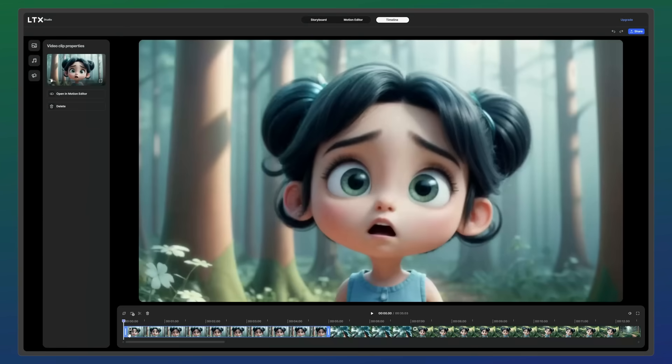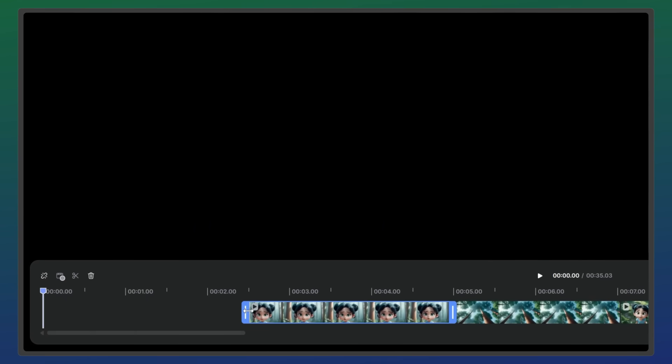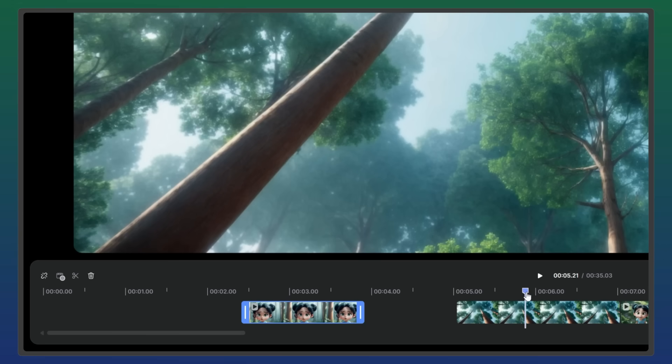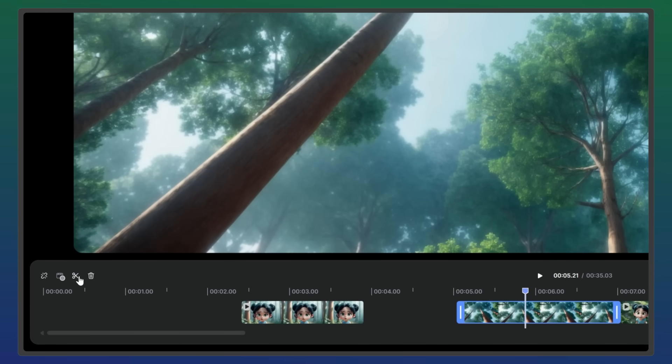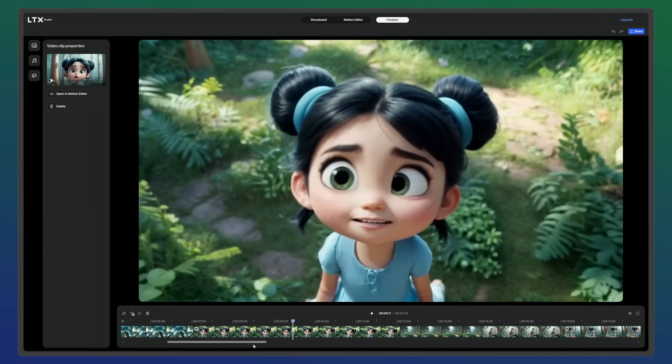Trimming clips is simple. Select a clip and drag the start or end points. To create a cut, use the cut tool with the clip selected. Make sure your playhead is positioned where you want the cut to be. To create a new track, drag a clip upward.